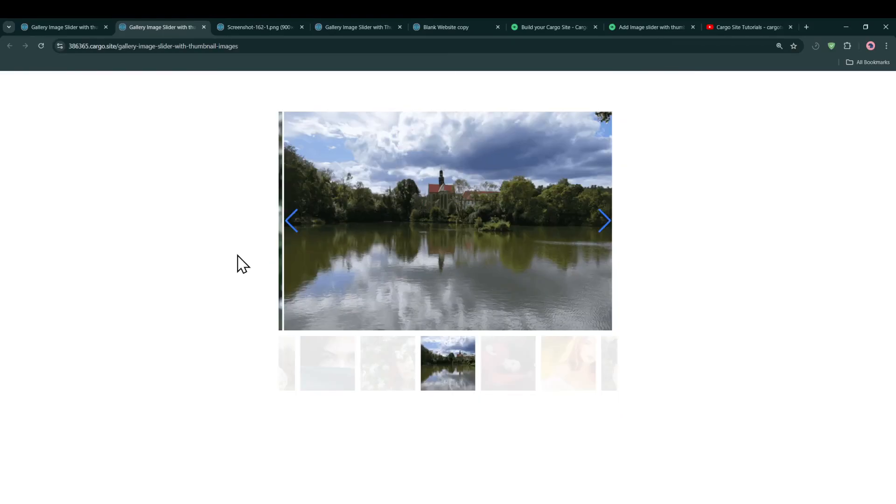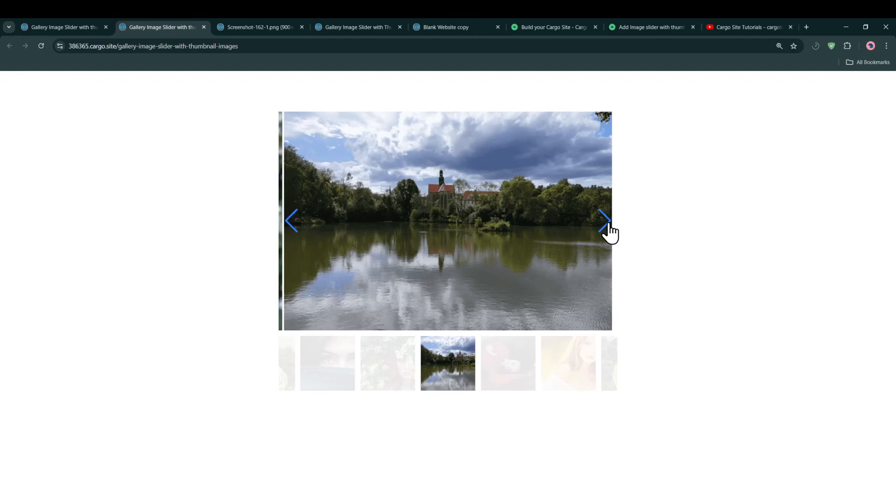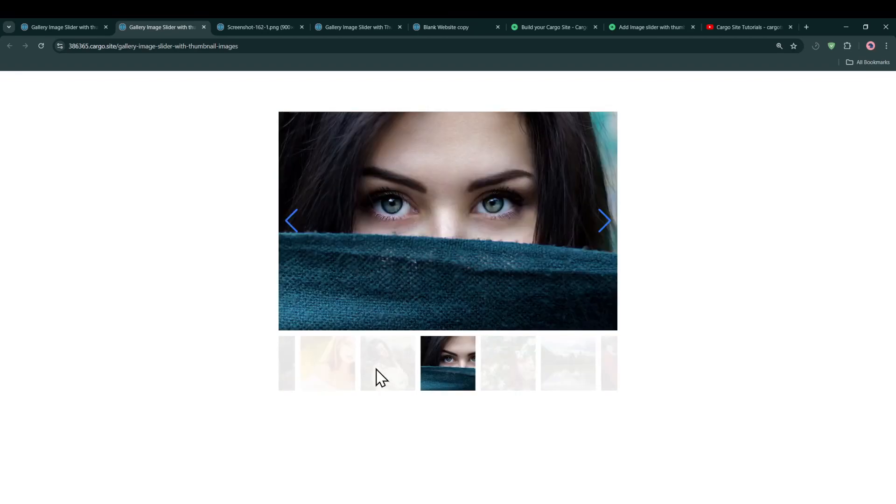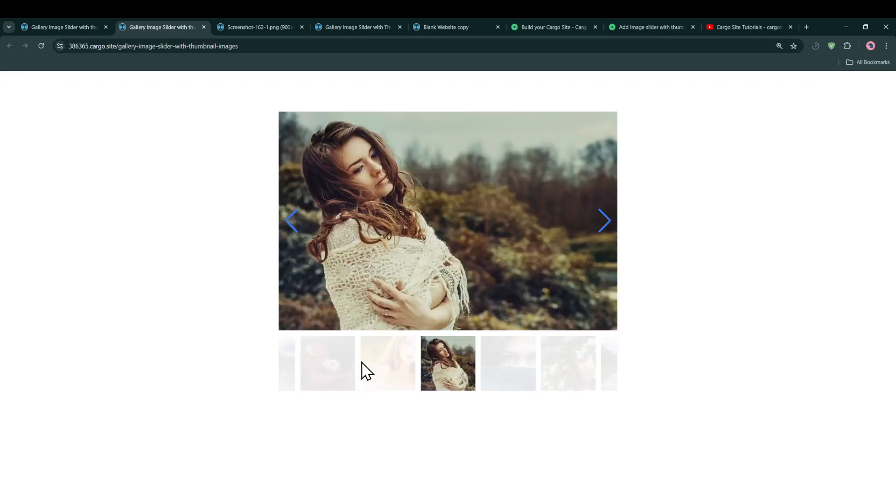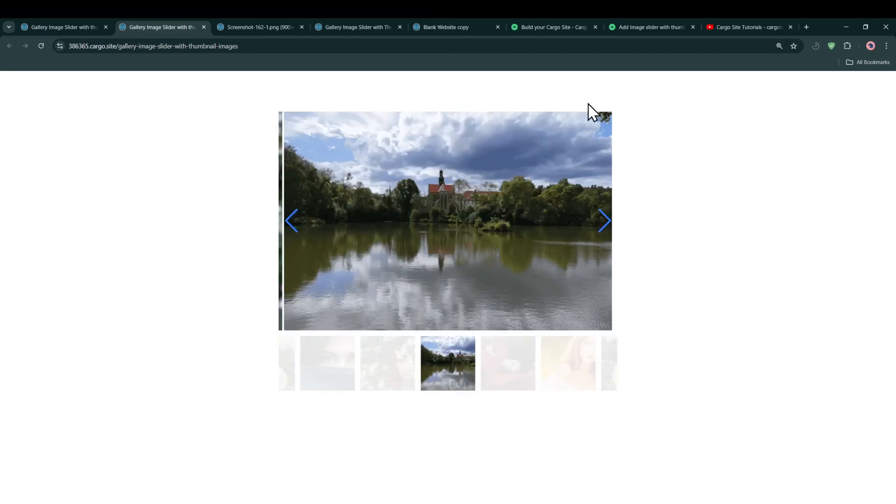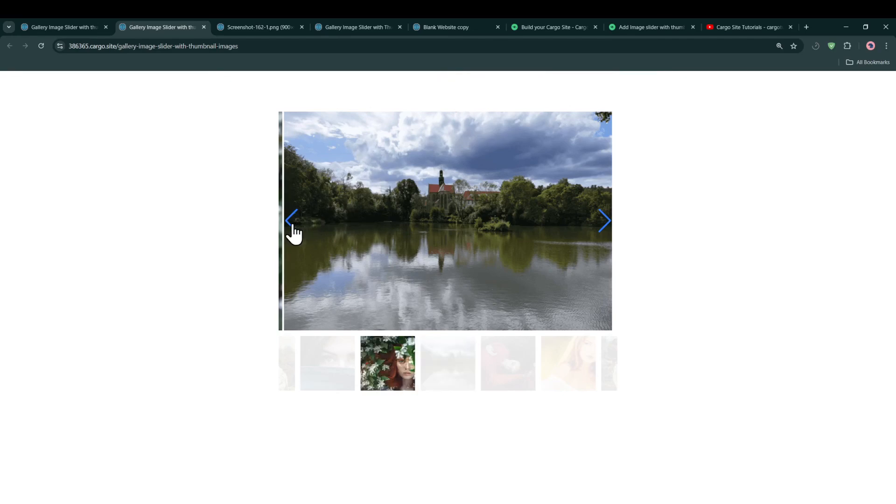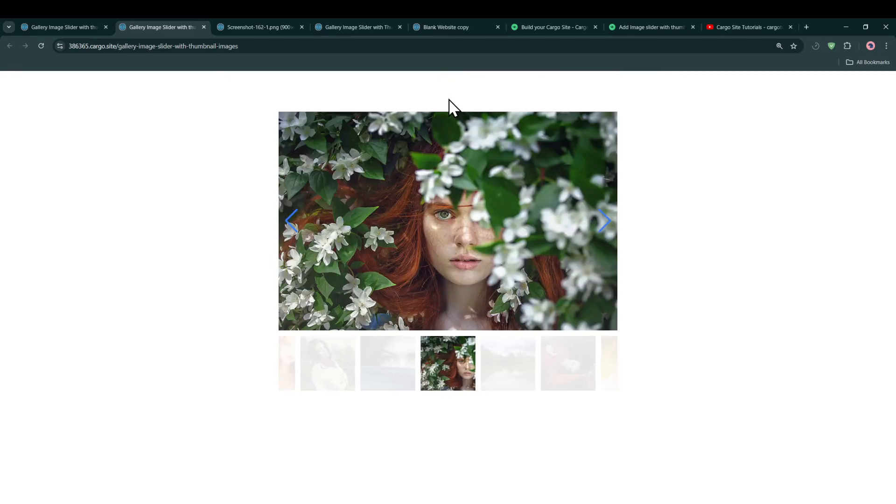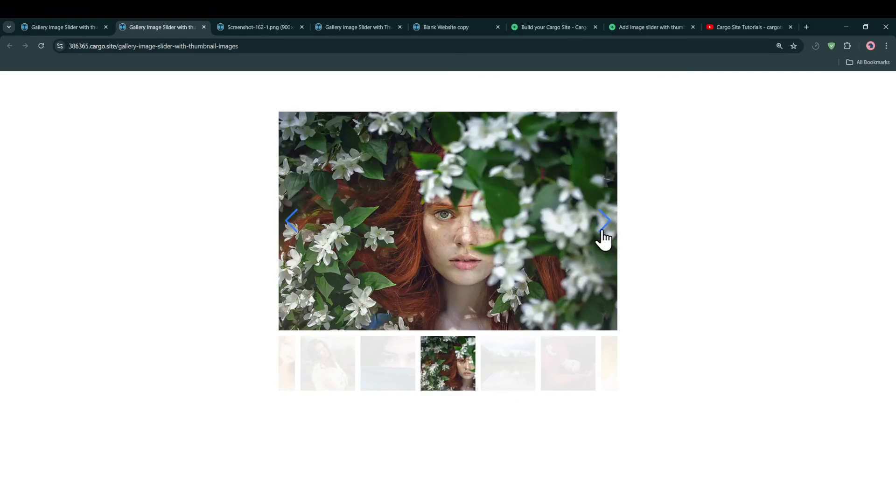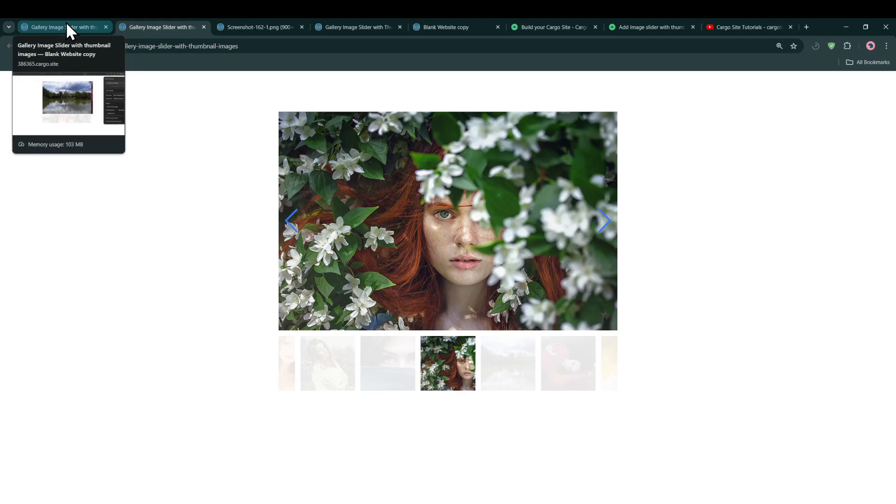And now we have the gallery in our Cargo 3 site. As you can see, it is working perfectly fine. The image is not looking fine because the size of the image is not equal to like the other images which we have in that image gallery slider. So make sure that the width and the height of all the images should be the same.